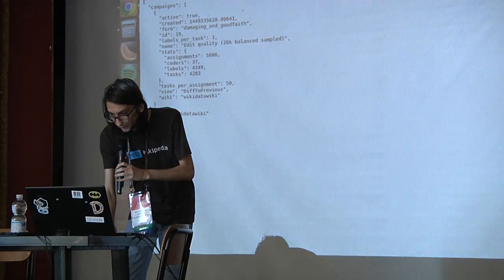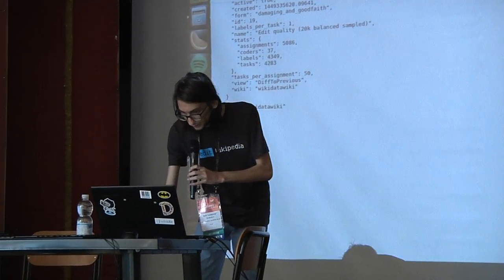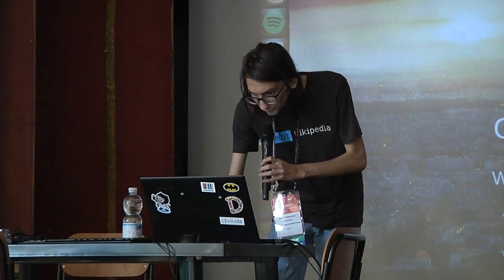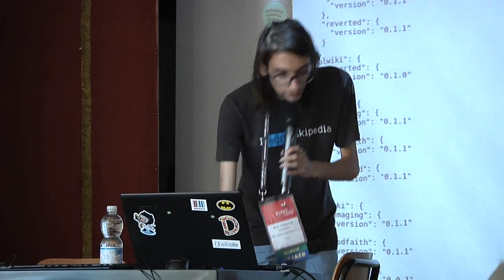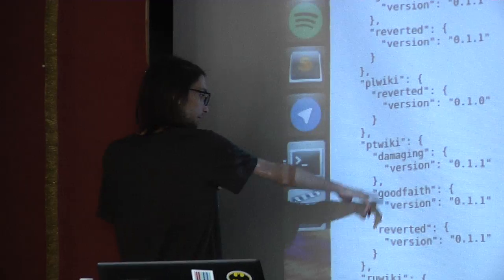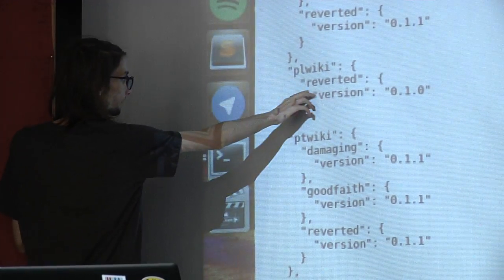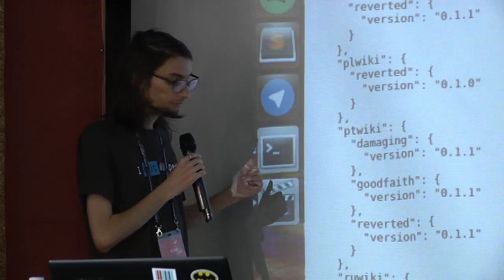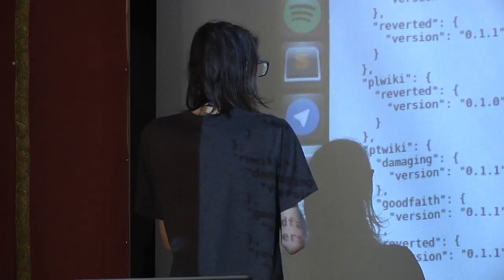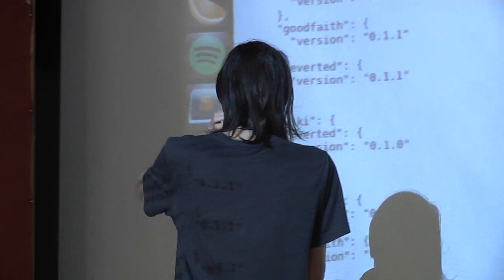The advanced support is called the damaging model and the good faith model. Some wikis have damaging support because they finished their labeling campaigns, but some wikis only have the reverted model, which is the basic support — the accuracy is much lower than the damaging and good faith models. Good faith can determine if a user is a vandal or not, and that helps a lot in finding new users who are making mistakes but doing it in good faith.